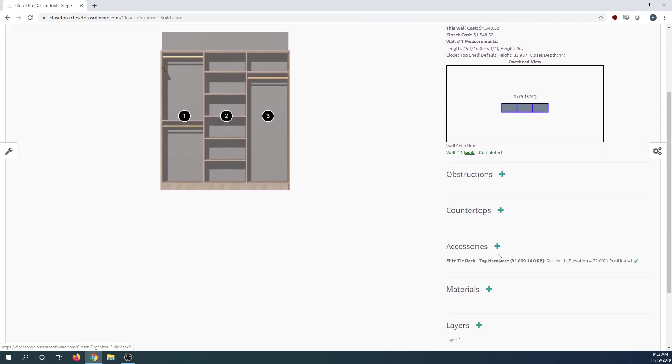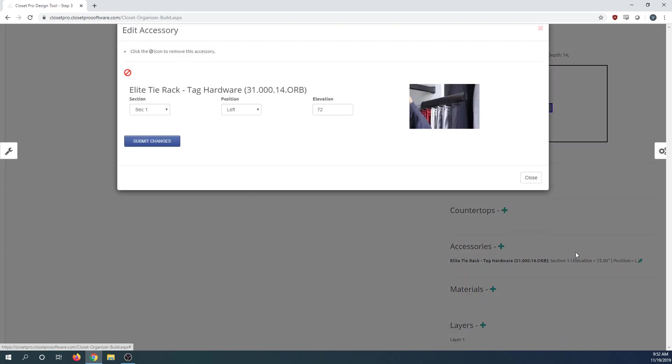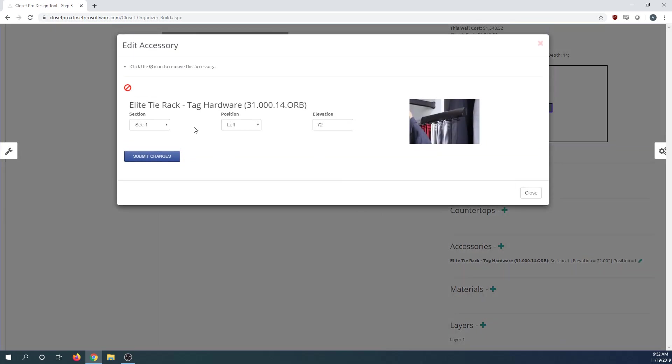Down here we have this accessories tab. Click on this and you can move the position of the accessory. If you want to change the accessory itself, you need to delete it and re-add it.